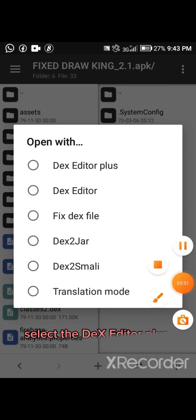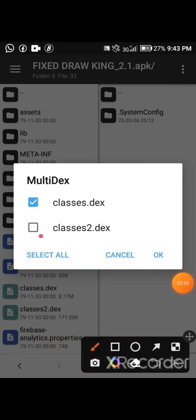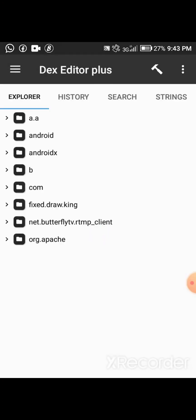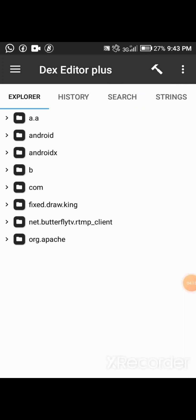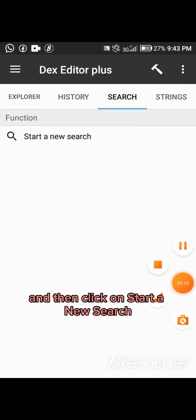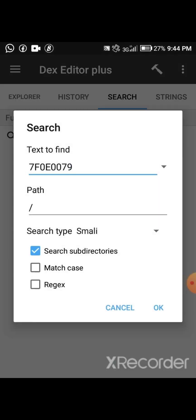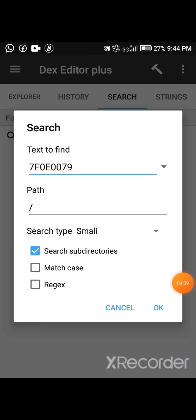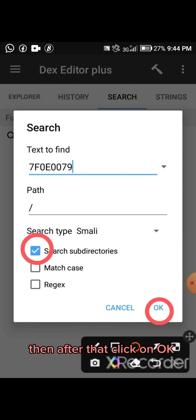Select the DEX Editor Plus, then click Select All, then click OK. Select Search from the header menu, click on Search, and then click on Start a New Search. Erase the current text and paste the ID you've copied to your clipboard. Make sure the Search Subsidiaries option is selected, then click OK.